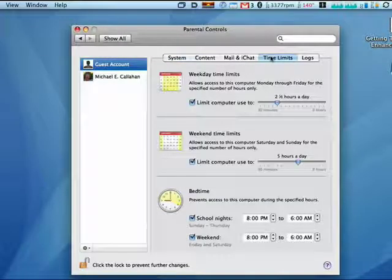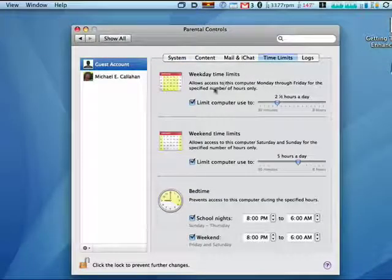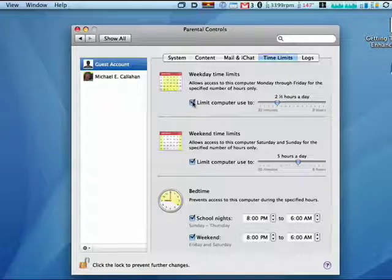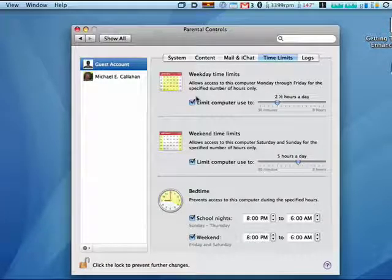So in this segment, we'll look at time limits. Now I think this is really cool because it's built right into the Mac, that you can limit the amount of time that's spent on the computer.